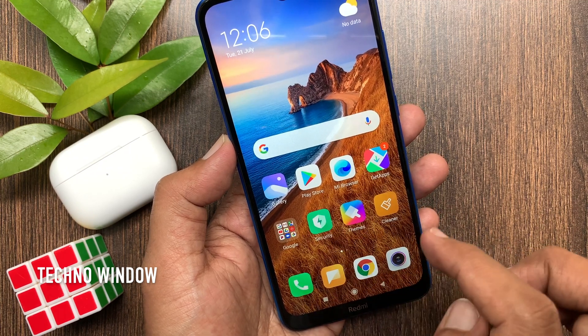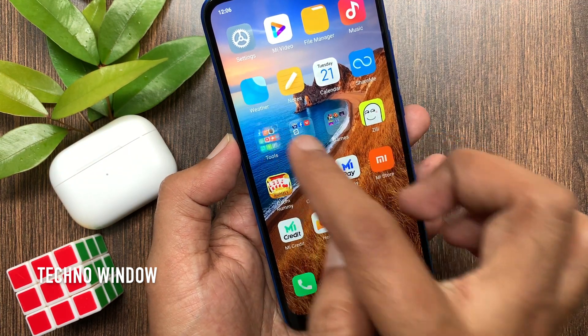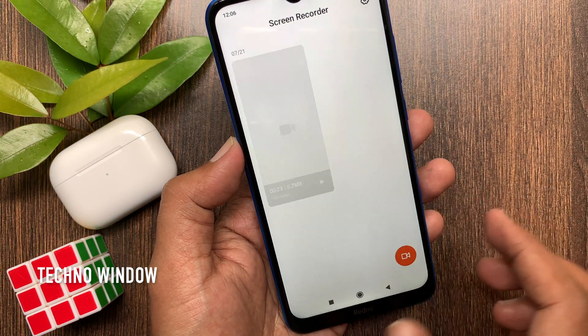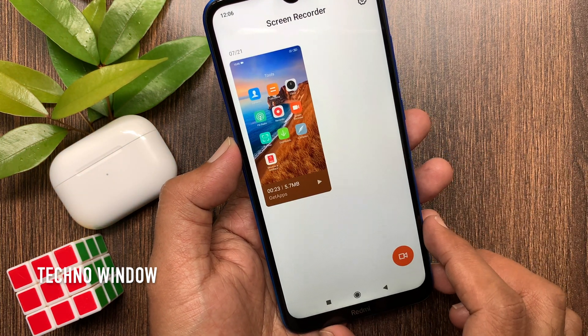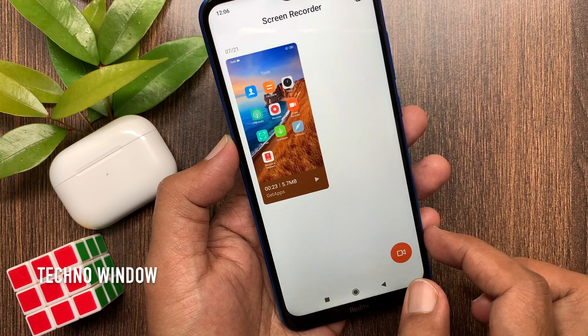Now, again, go to tools folder. Tap screen recorder. Here, you will find recorded video.